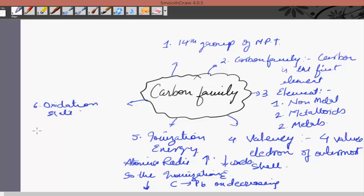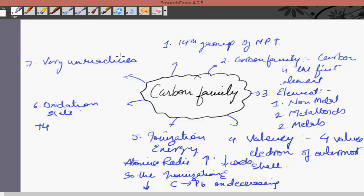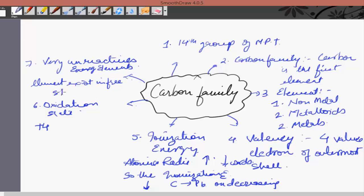If I talk about the oxidation state of this group, we have a plus four oxidation state for all the elements. Lastly, as this group is a combination of metals, non-metals and metalloids, they are hardly very reactive — so we can say that they are very unreactive elements. In other words, the elements present in this group exist in a free state in nature.